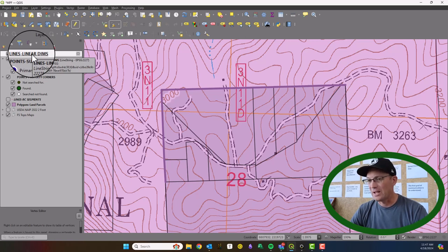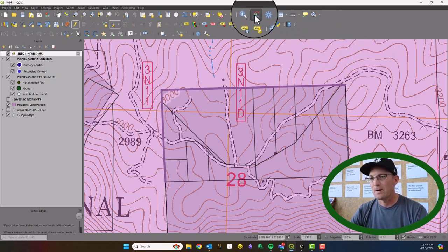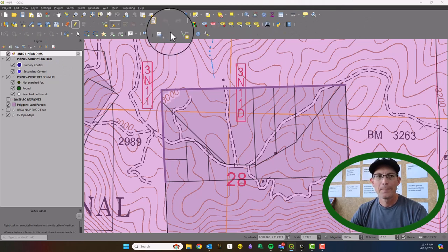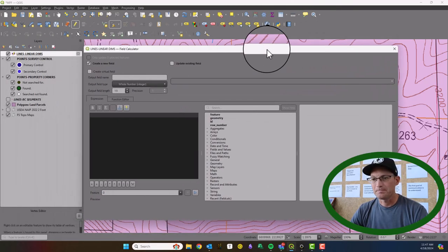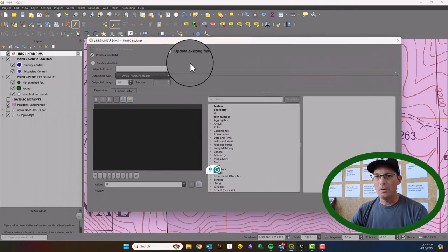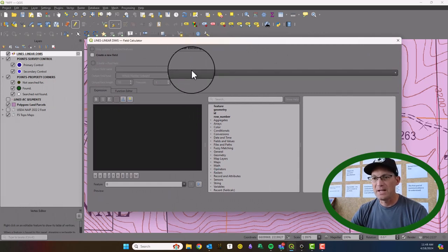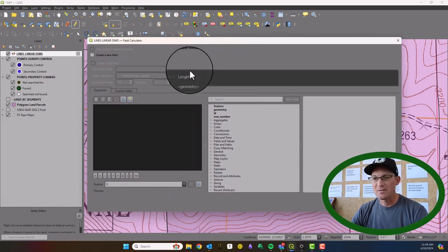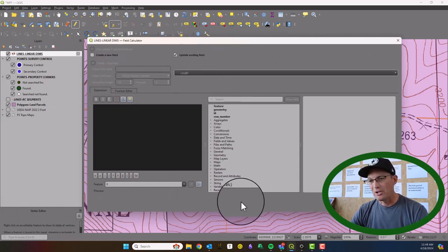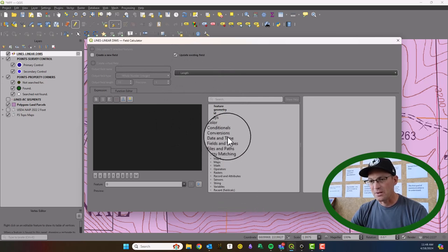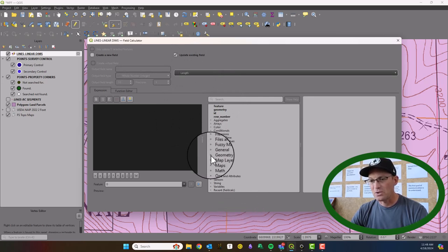When we're done drawing, we're going to save our layer edits and then calculate the length attribute. We do that using the field calculator right here. We're going to update an existing field — we'll choose the length field.